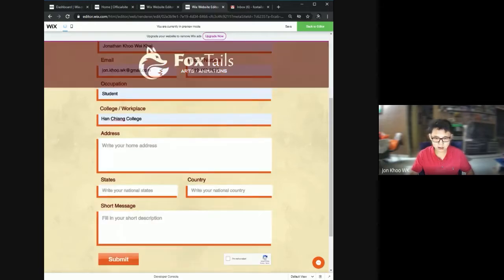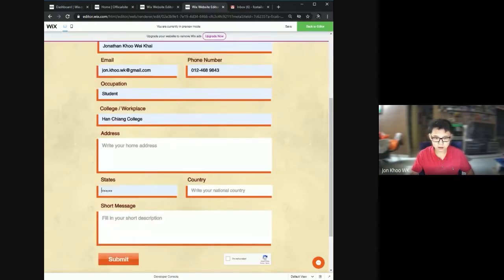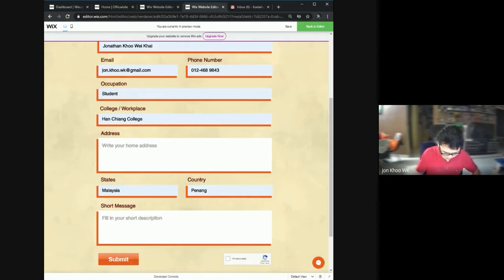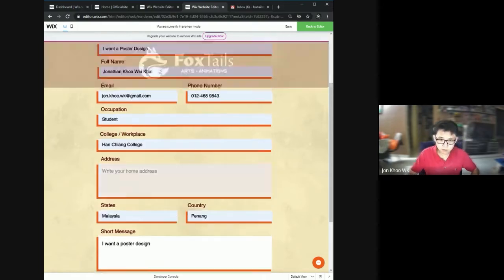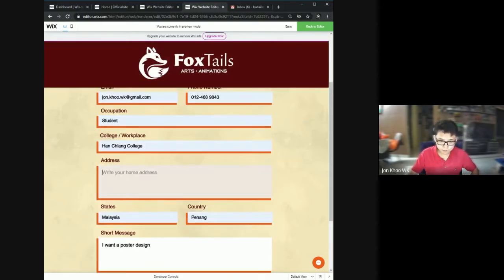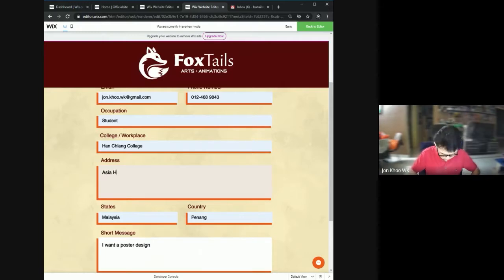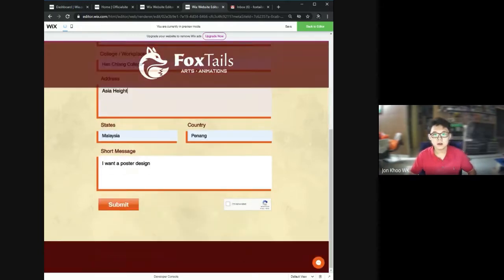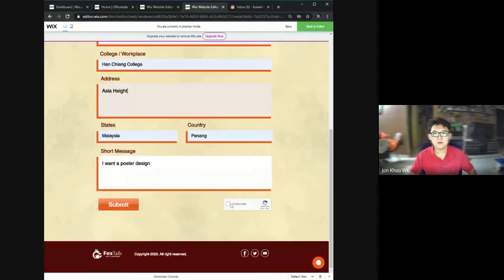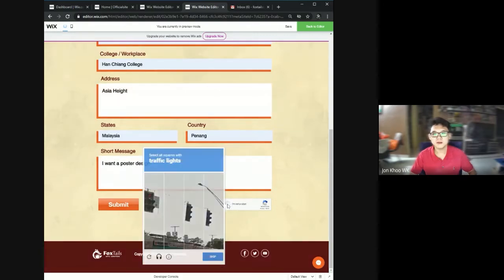I fill in the form fields, and then I have to verify myself by clicking I'm not a robot.